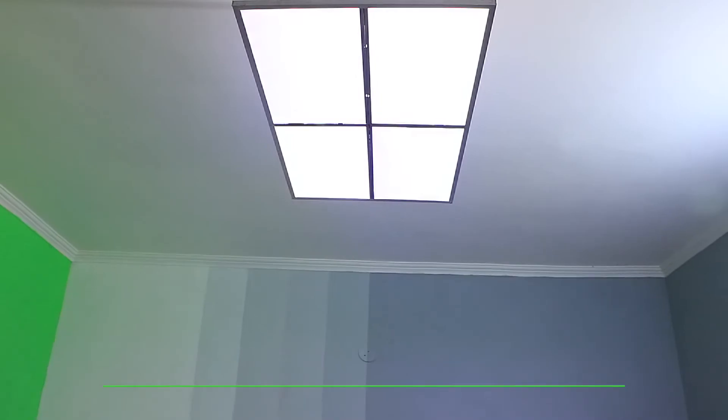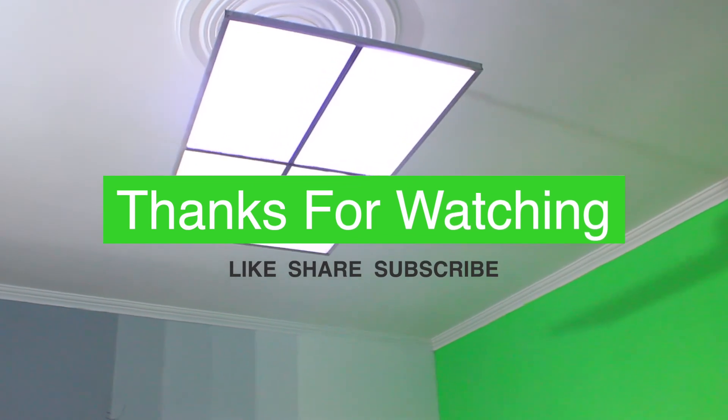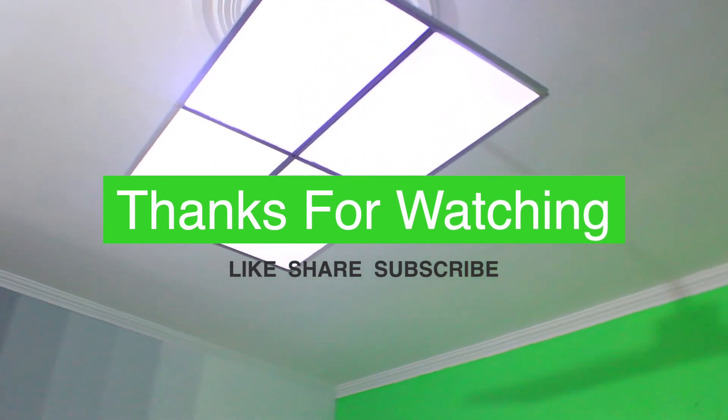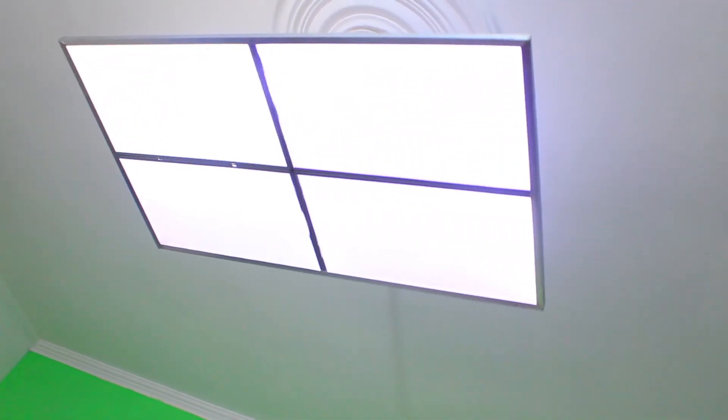That's it for today's video. If you enjoyed it and learned something new, then do share and hit the subscribe button. Thank you.